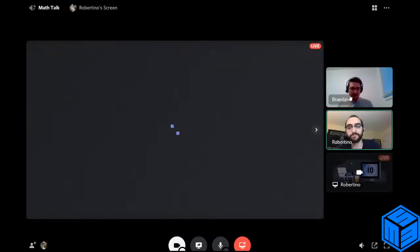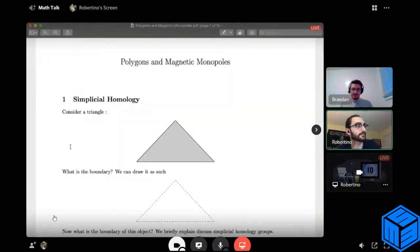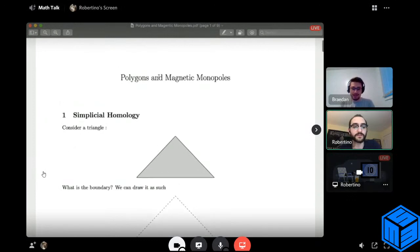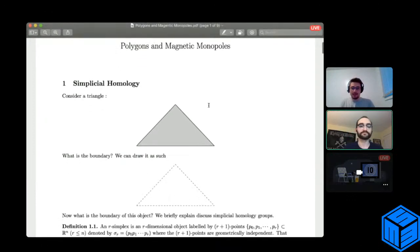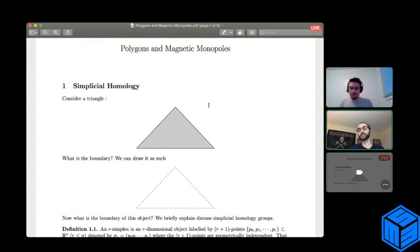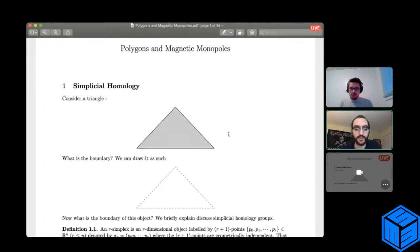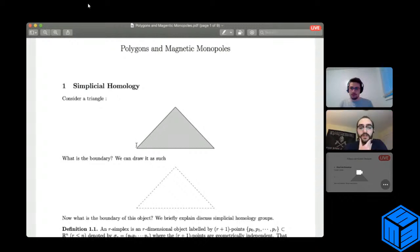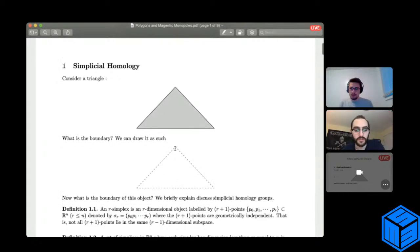Go ahead and share your screen. All right. My talk is polygons and magnetic monopoles. We will begin this talk by considering a triangle — we have our nice gray shaded triangle here. The question is: what is the boundary? Well, we can draw the boundary simply as the dotted line that outlines the triangle.